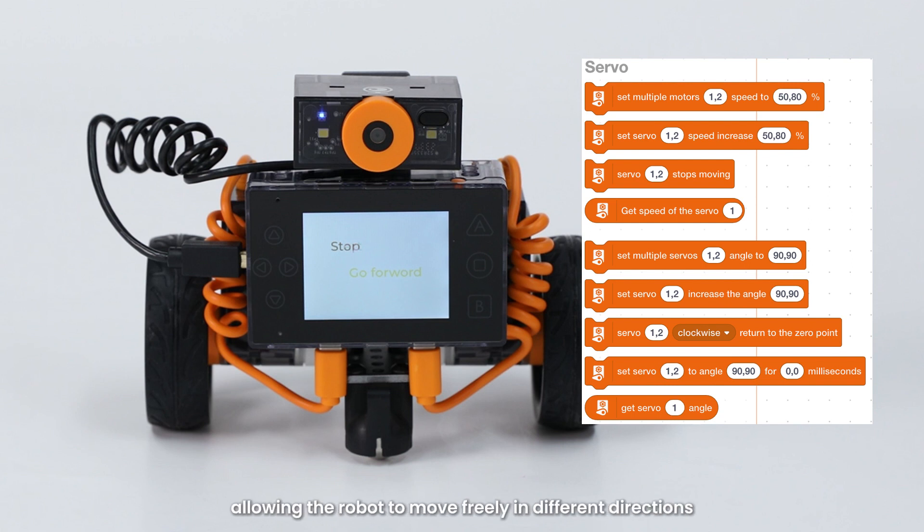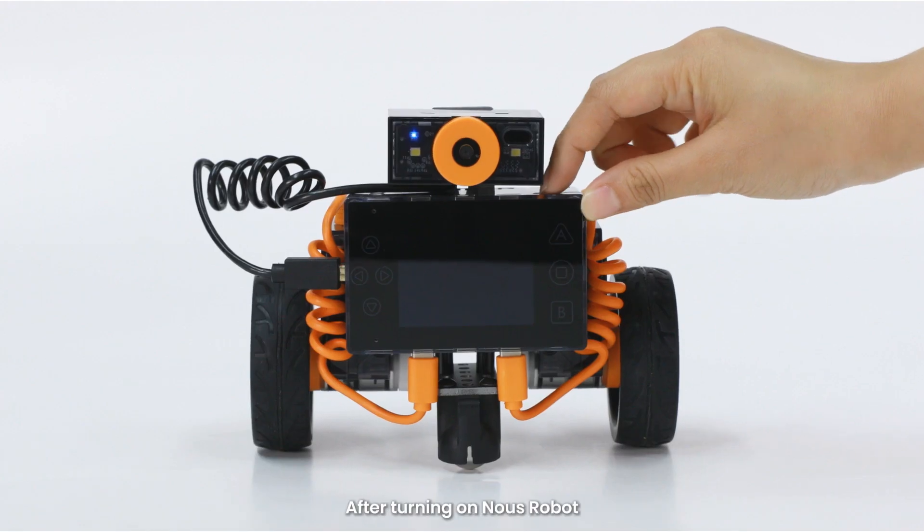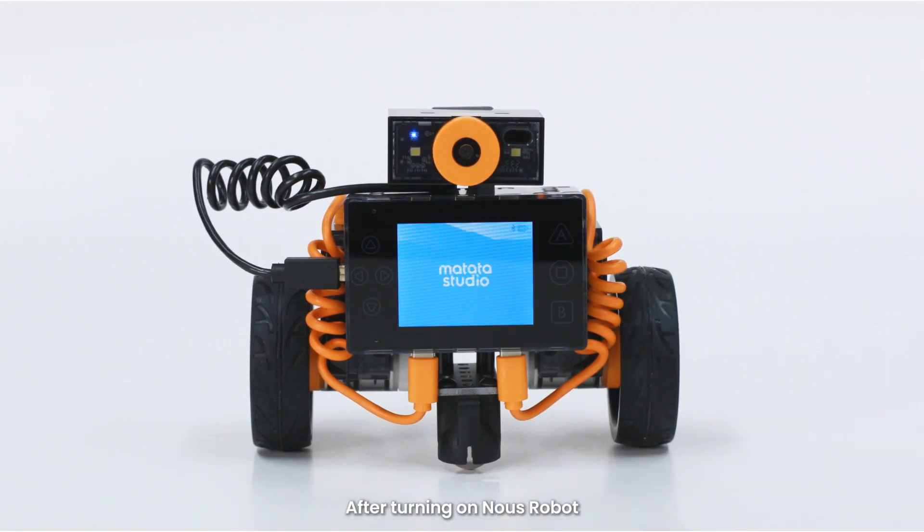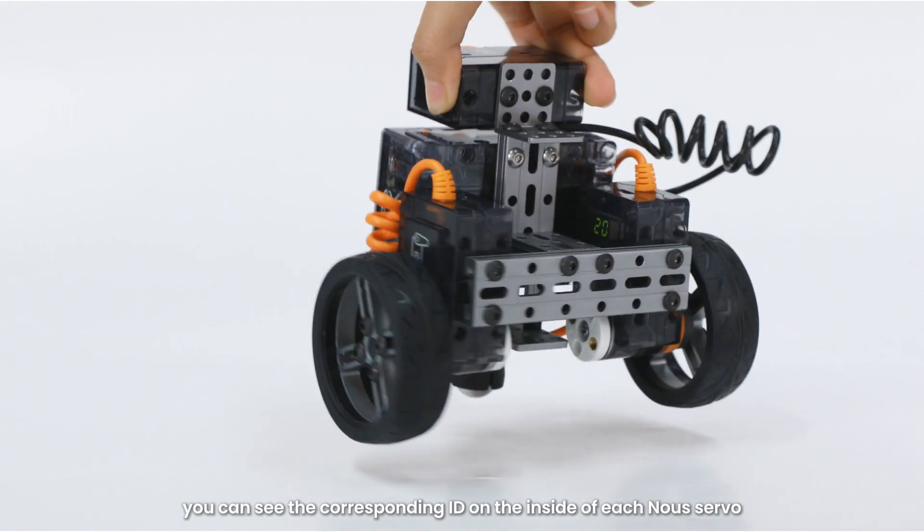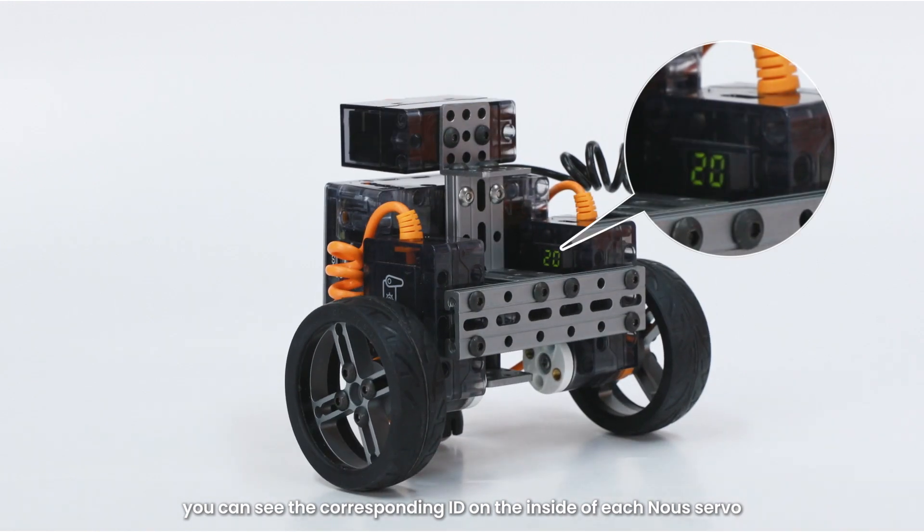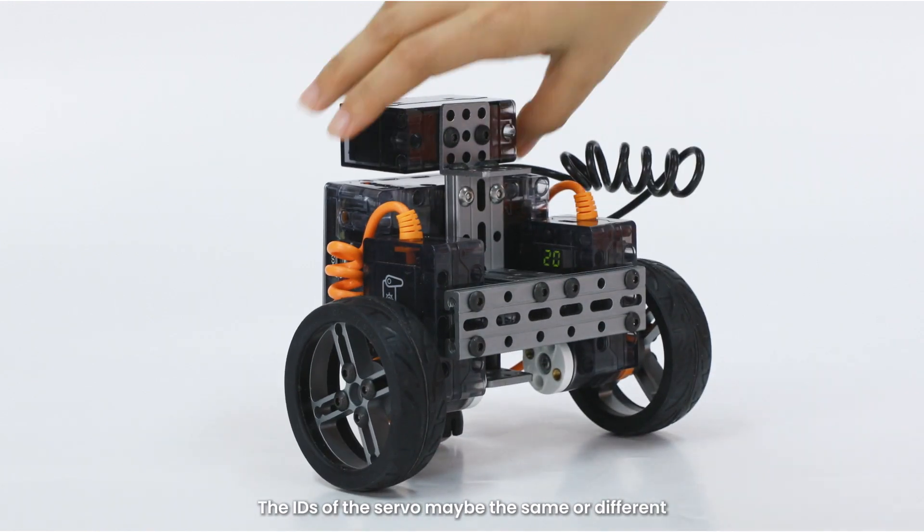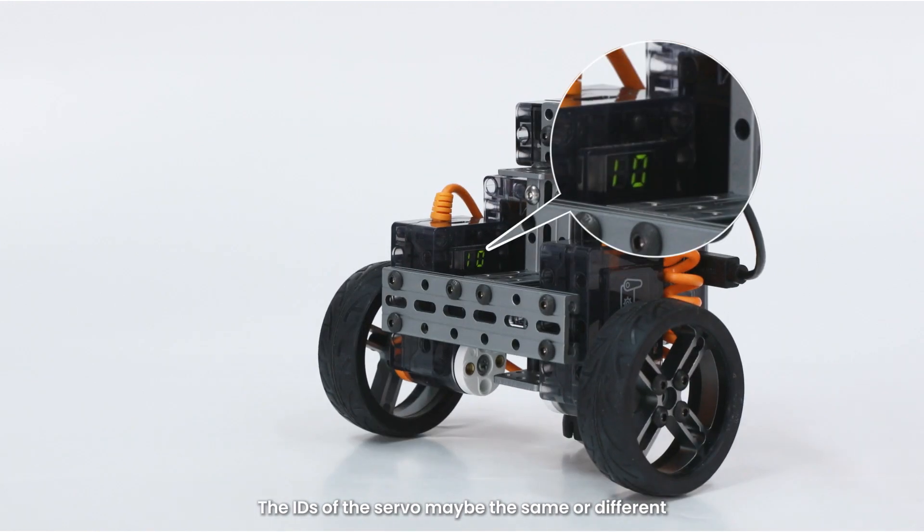After turning on the now's robot, you can see the corresponding ID on the inside of each now servo. The IDs of the two servos may be the same or they may be different.